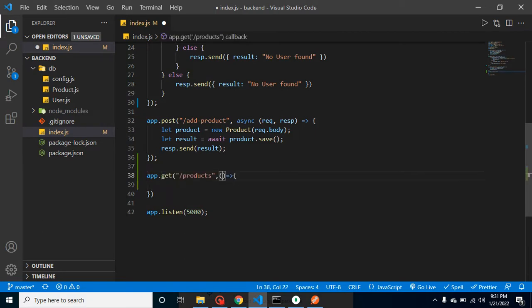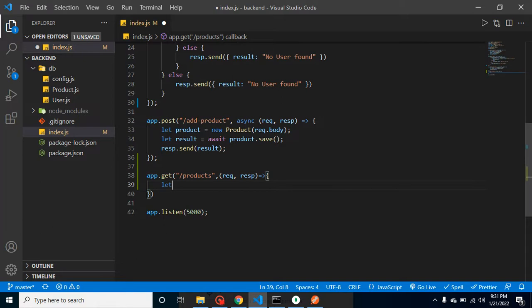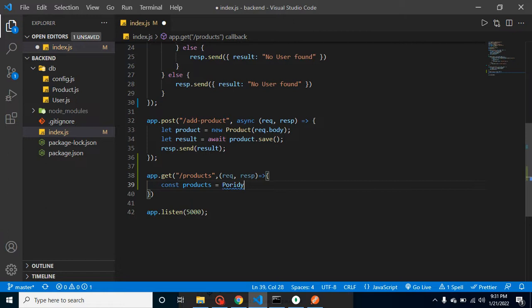We will use a callback function, and that function has two parameters. First one is request, and second one is response. Now let's take a variable or constant, so we can just take it a constant actually.